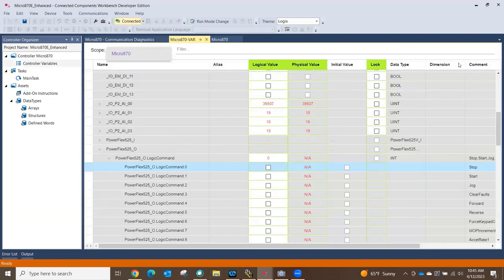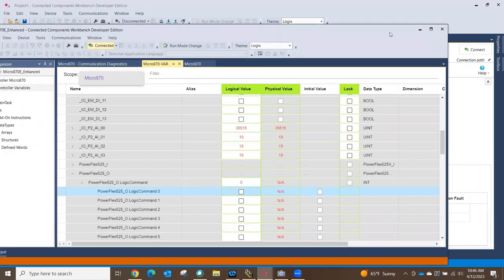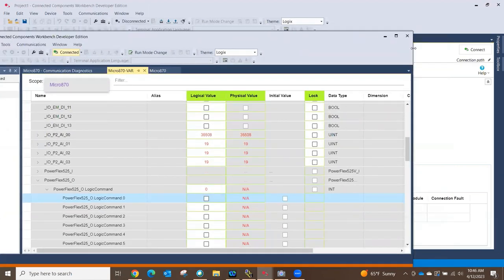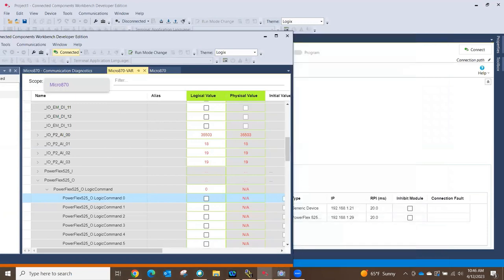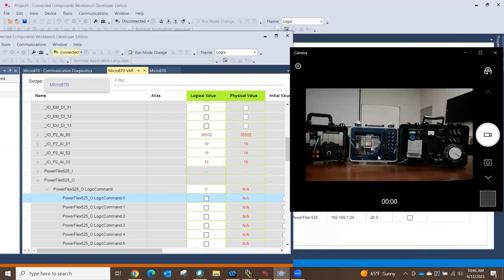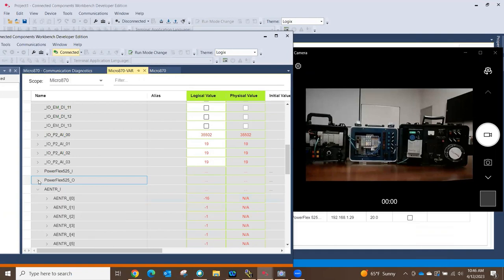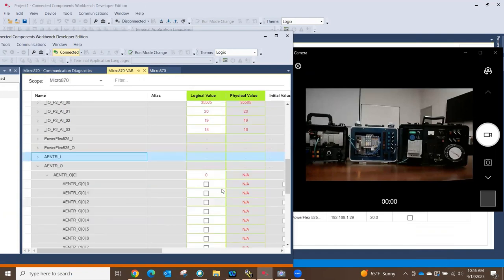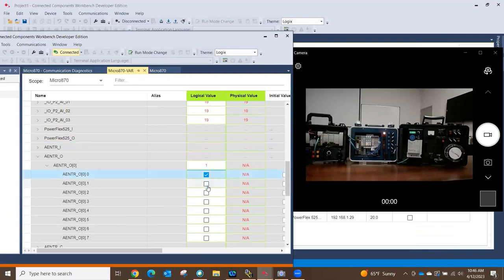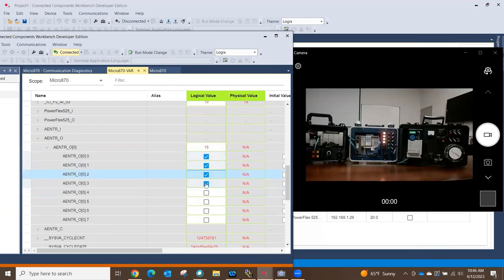Here's the hardware camera view: we've got our 870 running here, our Point IO running beside it, and our PowerFlex drive. That's the actual hardware we're running. If I go over here and start clicking these bits, you'll notice the lights actually turning on in the hardware — that's proving we're doing Class 1 messaging to the Point IO, which could be turning on whatever output you need.